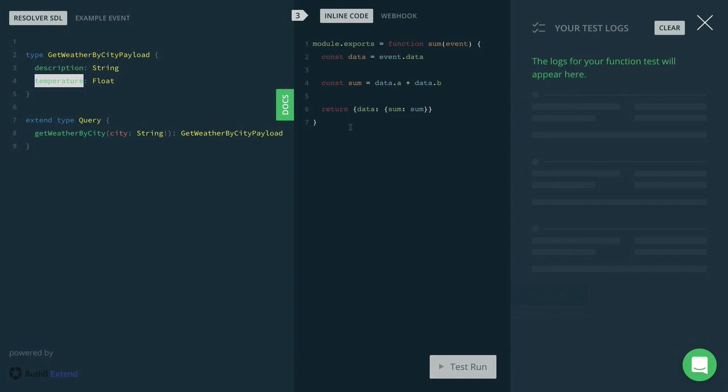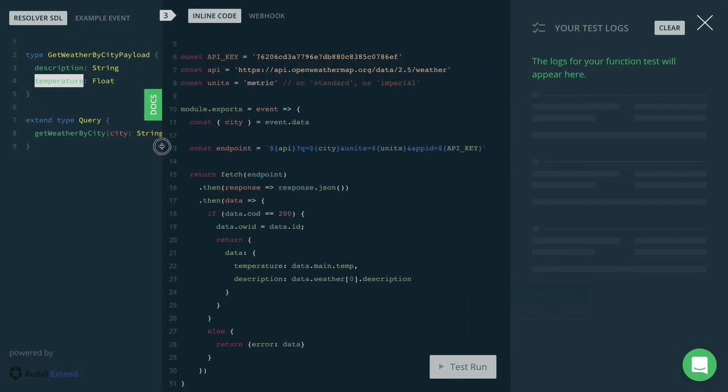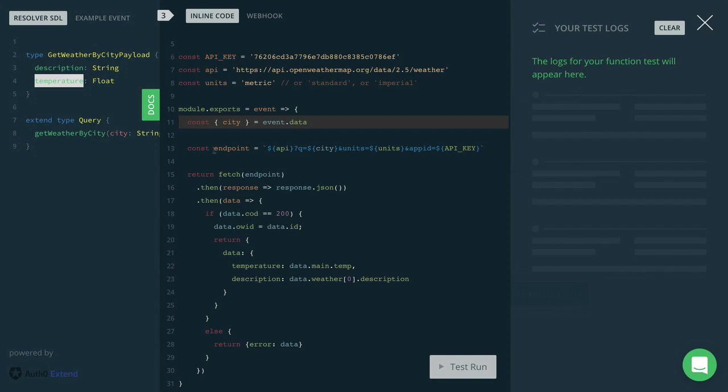All right. Now that we defined the interface, we can go ahead and implement the actual function. Here's what it looks like. We first retrieve the city from the event that is being passed into the function. Then we're constructing the endpoint with that city as a query argument. And then finally, we're just calling fetch on that endpoint.